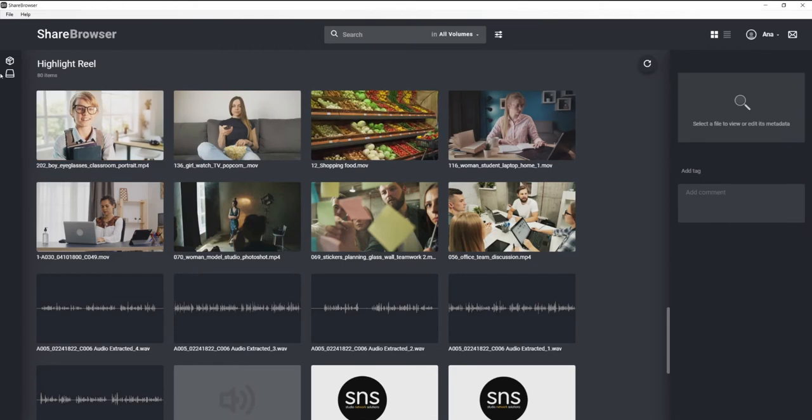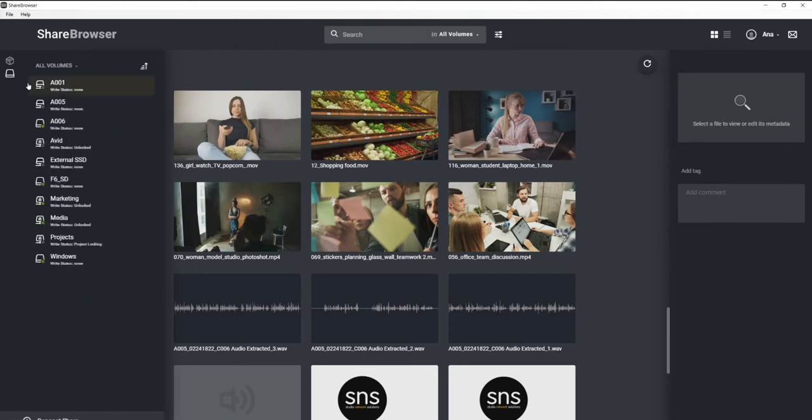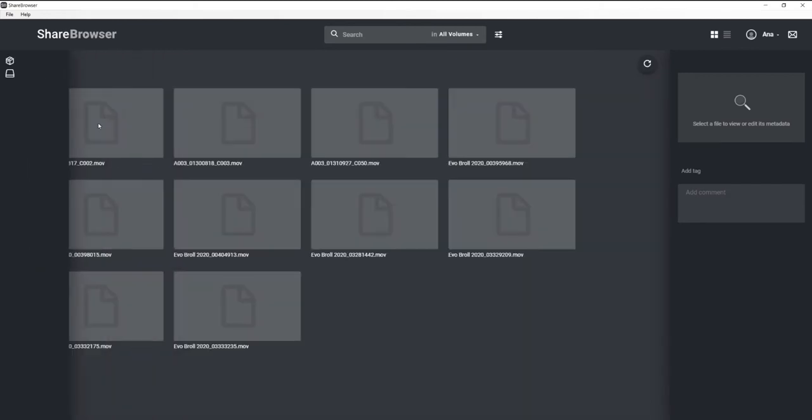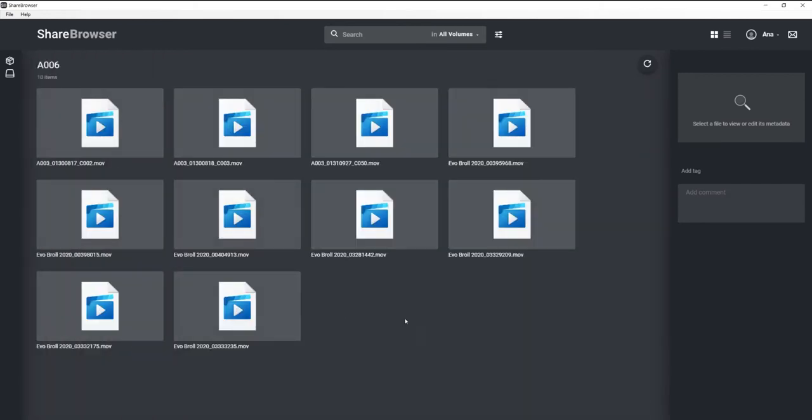If you click this icon here, you will see all of the shares and external drives plugged into your computer. And we can even preview the footage, add tags and comments.